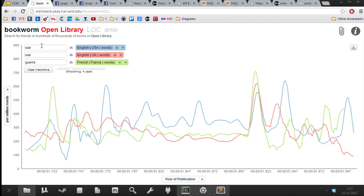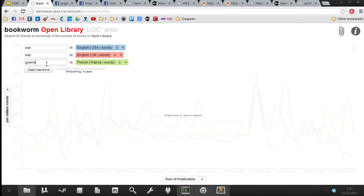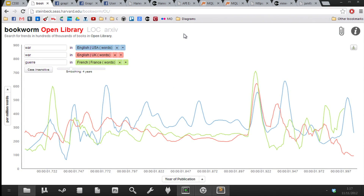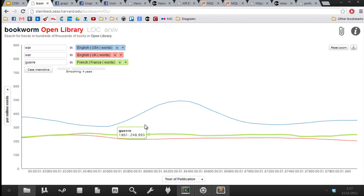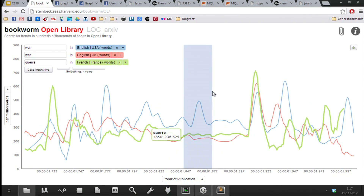Here's an example with three search queries: 'war' in USA, 'war' in UK, and the French word for war 'guerre', each searching within a different section of the database. We see interesting patterns — right around the Civil War era there's a big spike in the American edition but not in the other two, which is obviously because the American Civil War was happening at that point.